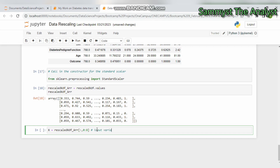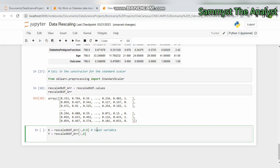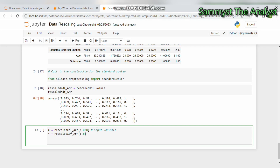We define the input variable X and the output variable y, where y is the last column — that is the output column we are working to get. Now we are calling the StandardScaler: scaler = StandardScaler(), then scaler.fit(X), where X is the input variable.